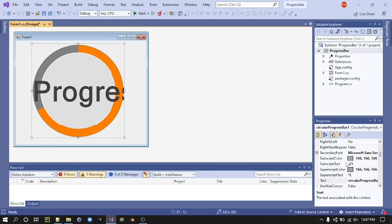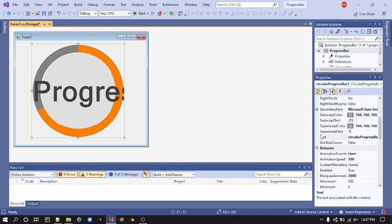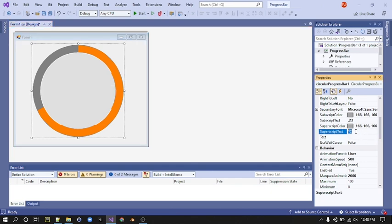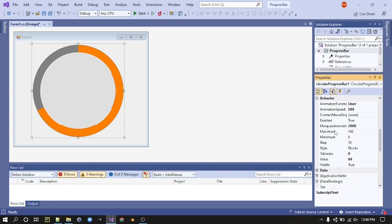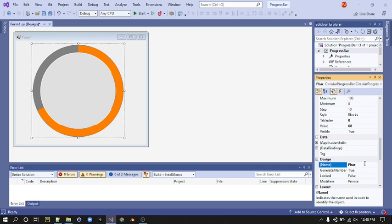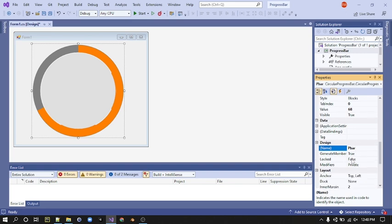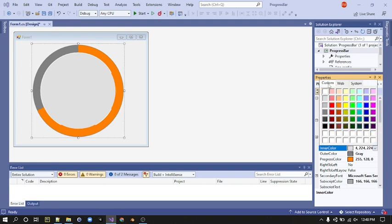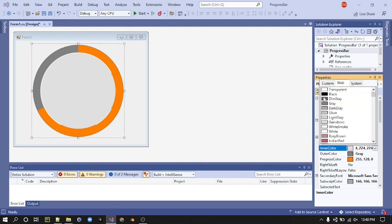Next, go to your Properties window and delete its text, the superscript text, and the subscript text. Go to the Name and type in PBar. I'm going to change its inner color to gray and its progress color to black.